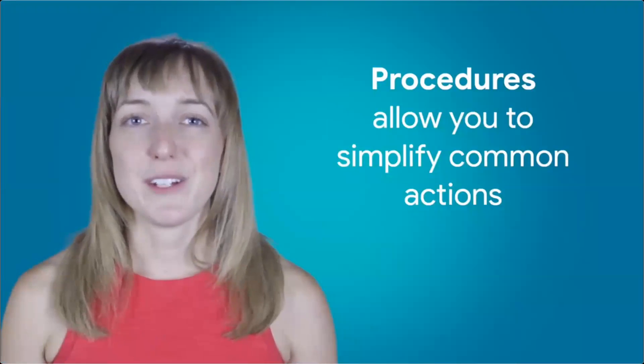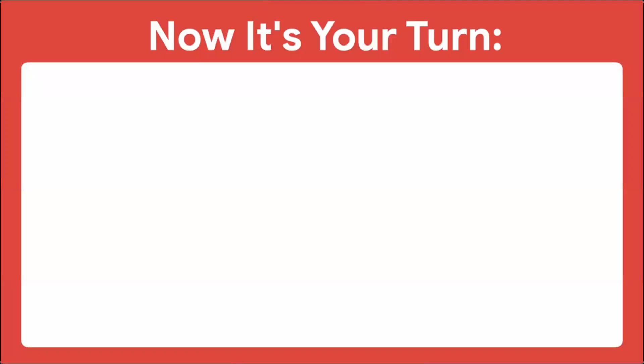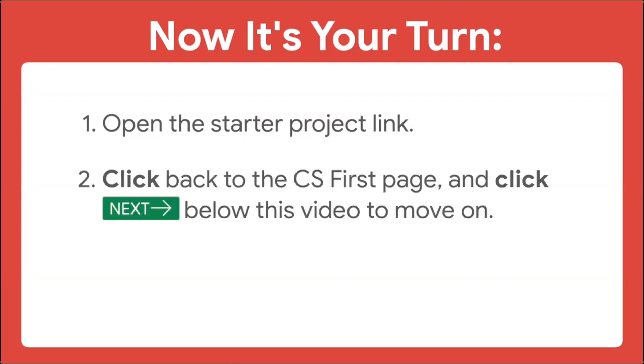Procedures allow you to simplify common actions. You can then create code that looks good, is much easier to read, and takes less time to create. Now it's your turn. Click the Pattern Maker Starter Project link. Once you've done that, come back to this page on the CS First tab and click the green Next Arrow to move on to the next video.